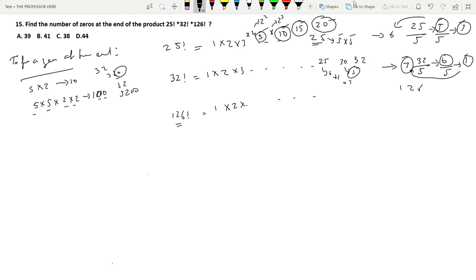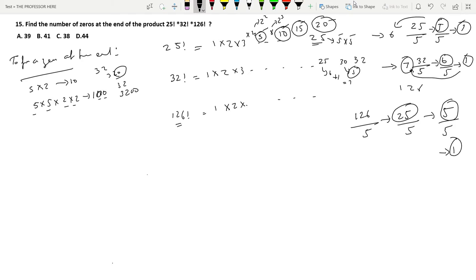Now apply the same method to 126!. 126 ÷ 5 = 25, 25 ÷ 5 = 5, 5 ÷ 5 = 1. Adding: 25 + 5 + 1 = 31 zeros from 126!. Clubbing all three together: 6 zeros from 25!, 7 zeros from 32!, and 31 zeros from 126!. So the total is 31 + 7 + 6 = 44.